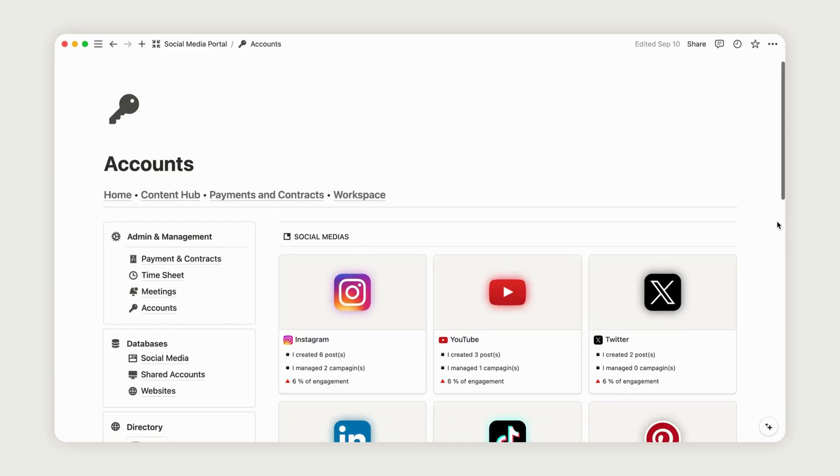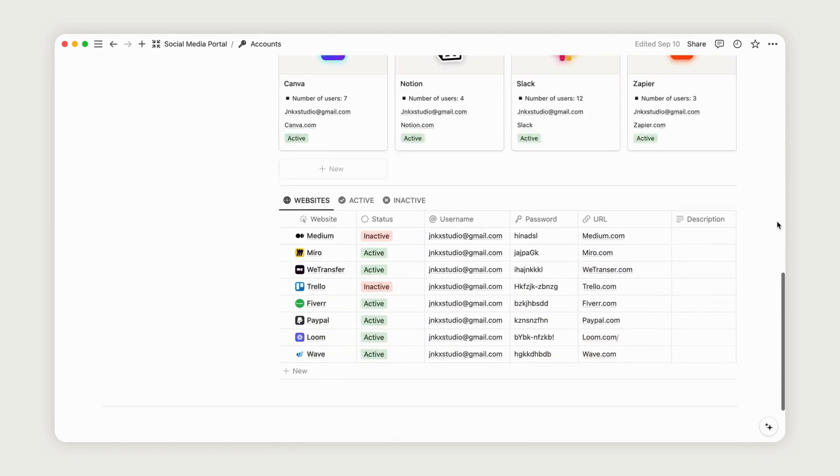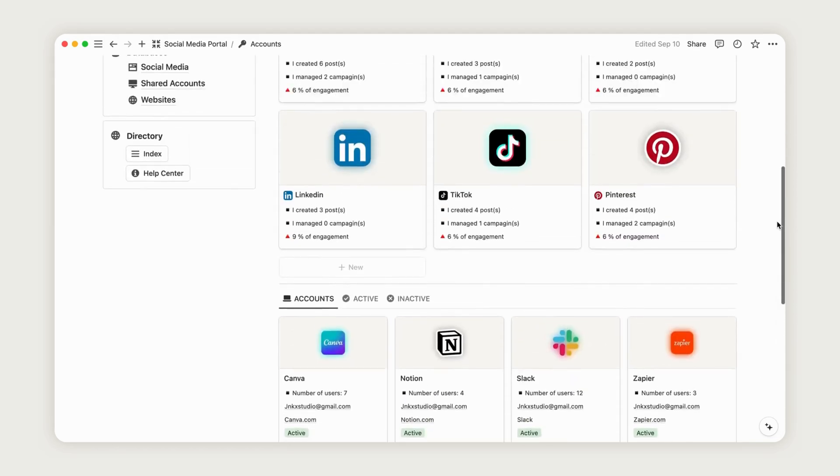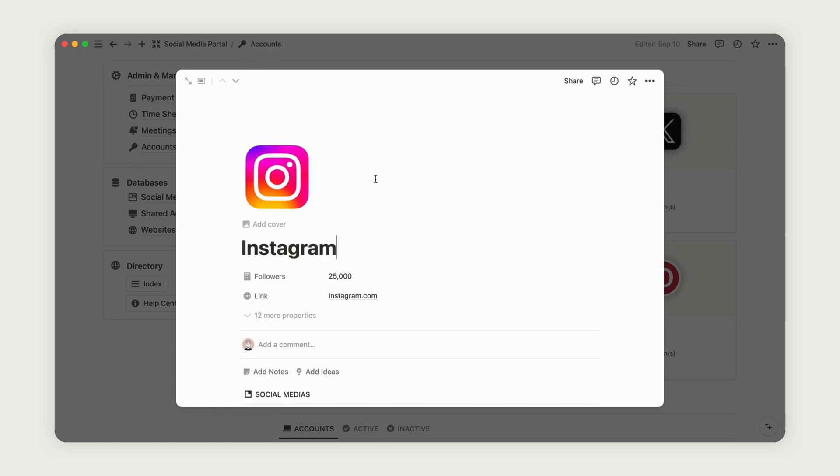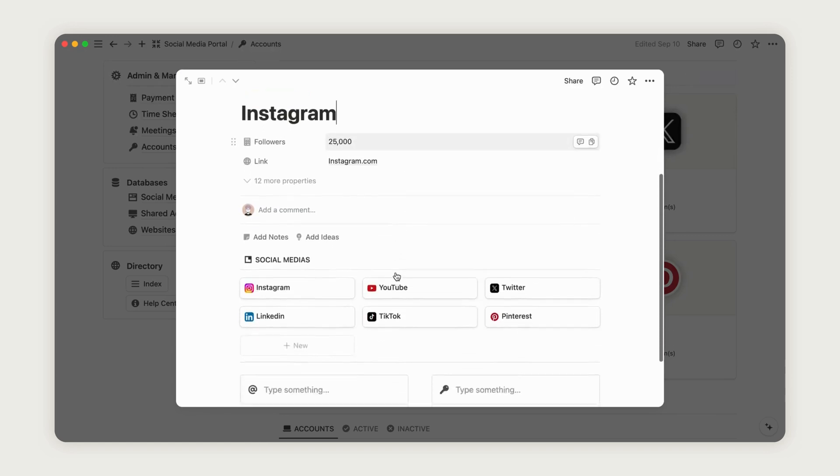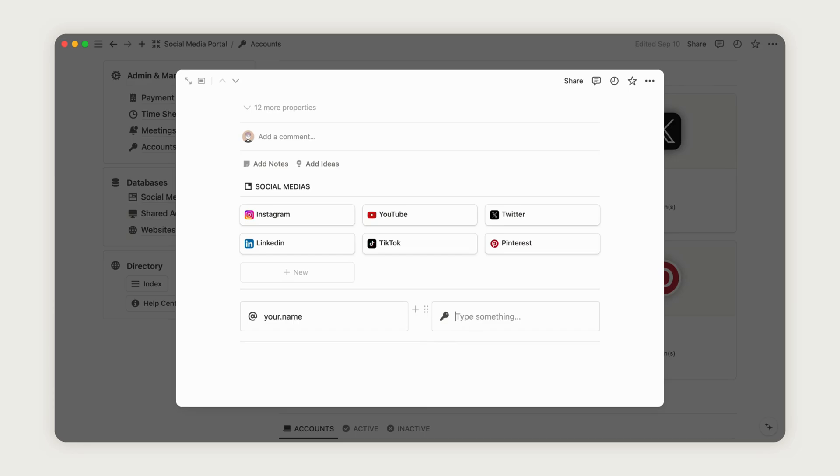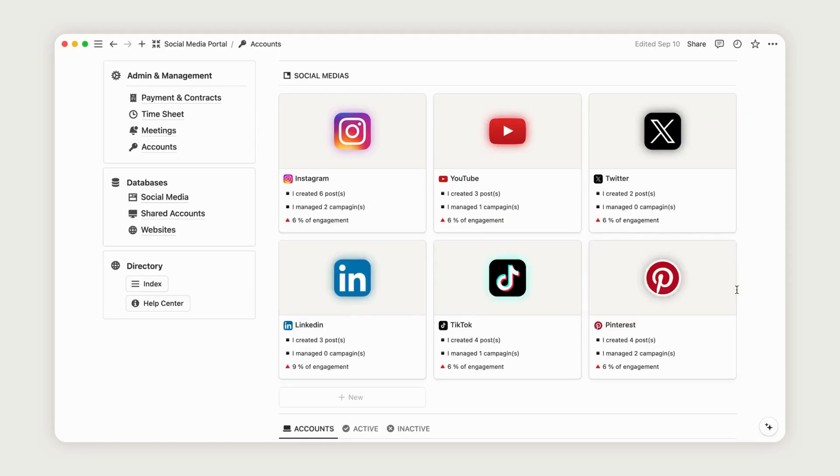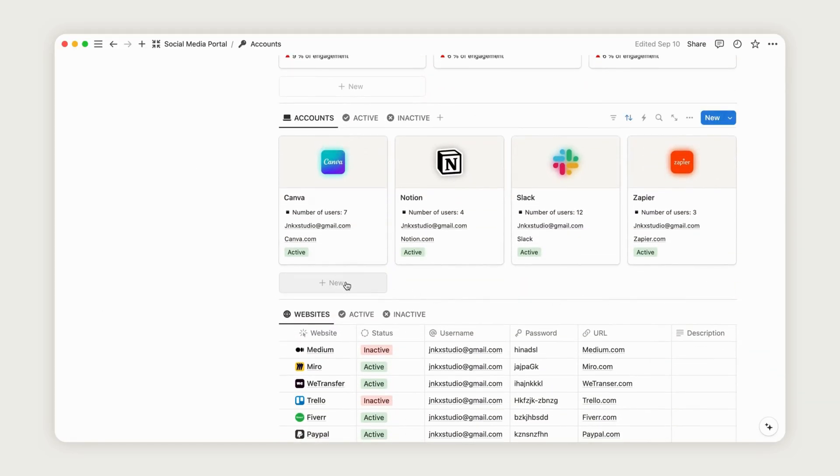The Account Access section allows you to catalog the accounts you will use for the client project, providing direct access from Notion. You can also add links to any websites you need. To add another account, simply click the New button in the corresponding database. Name the new page and add a cover by uploading it from your personal files.